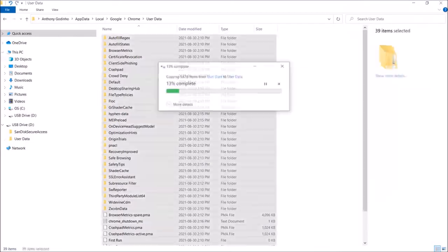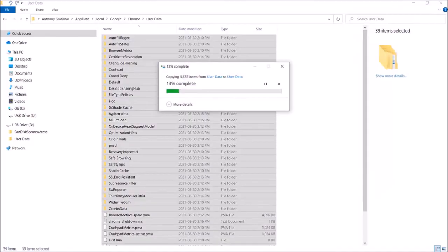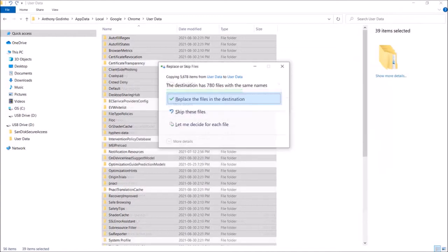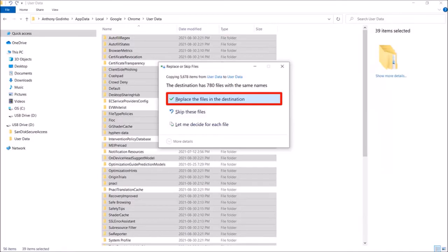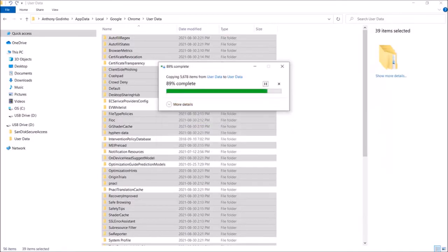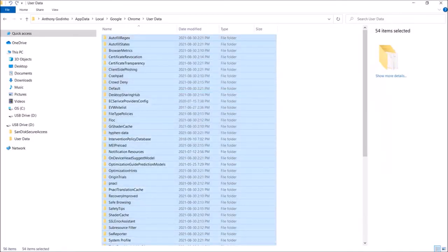This will replace the current new Chrome profile with the contents of the backup Chrome profile. You'll see the dialog box. Click on replace the files. And it'll complete the process.